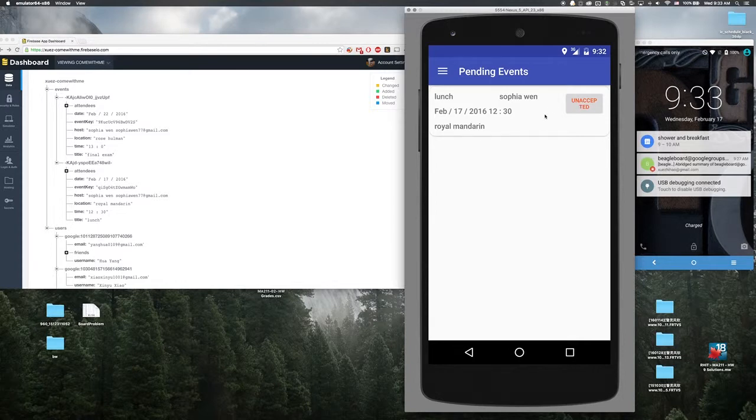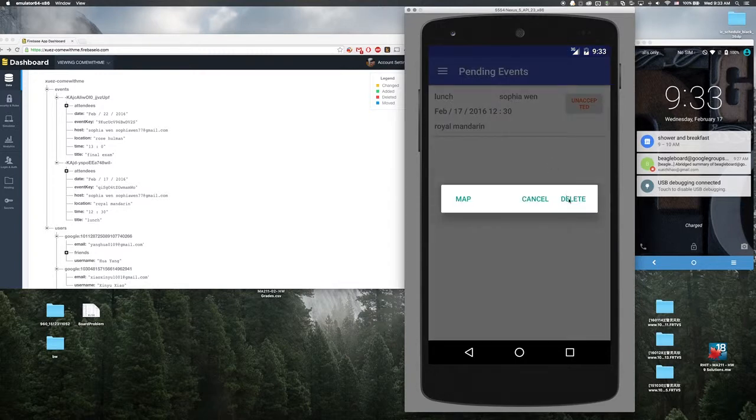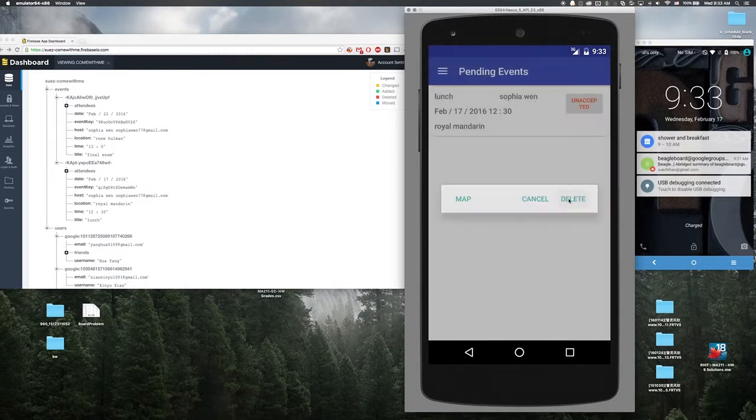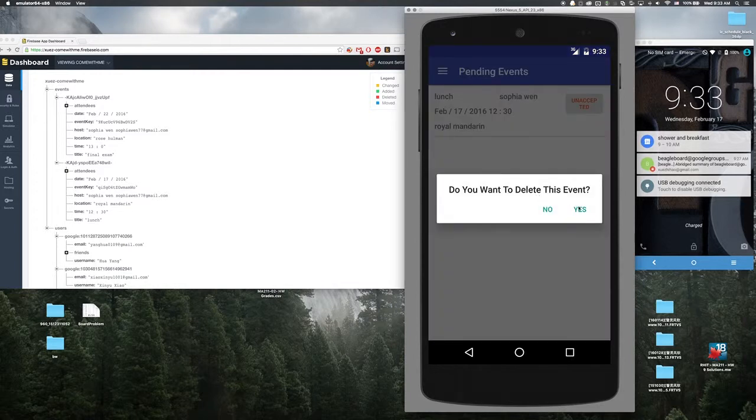If I just don't want to go there, I can just delete that from my event list.